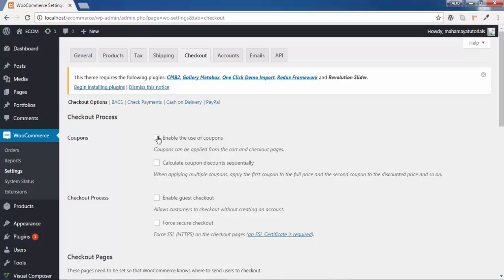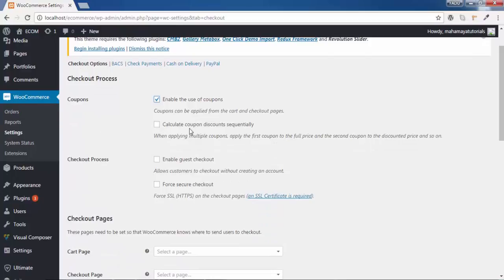In the checkout, the first option is a coupon. You can enable or disable coupons for your customer. When you enable coupons, your customer can get a discount after applying a coupon on the product. I want the coupon to be enabled inside the website because it will increase sales on my website, so enable the coupon.